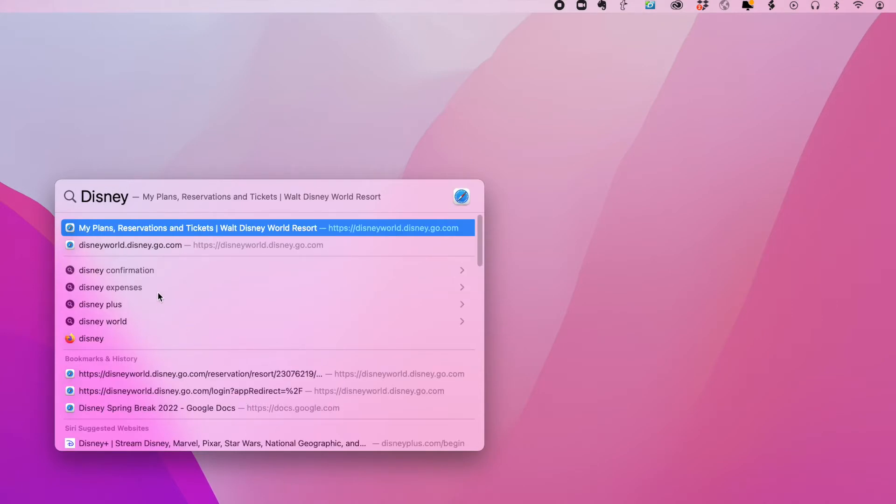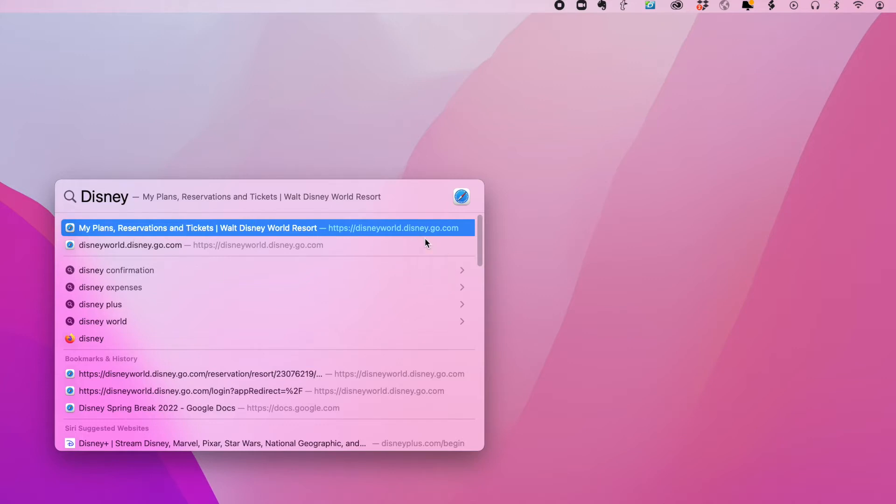So I've searched on Disney, and as you can see, I've got a whole bunch of files, including plans that I have made for our next Disney World trip. This is a link to the website that I registered at. Here is a confirmation for my Disney trip.